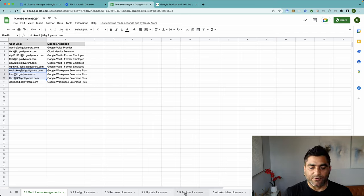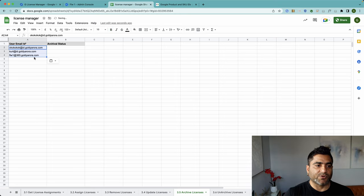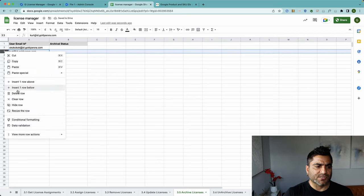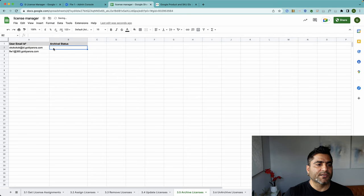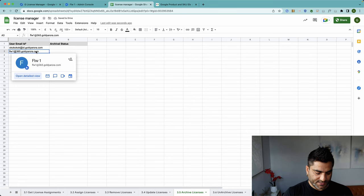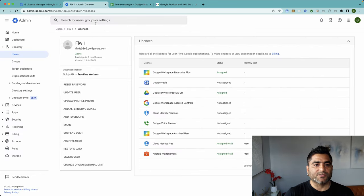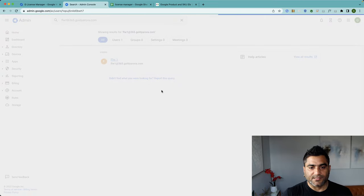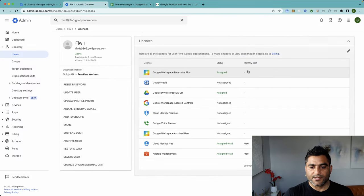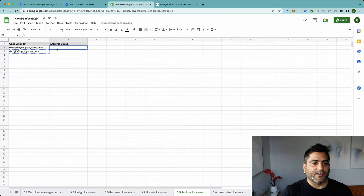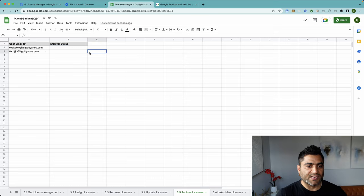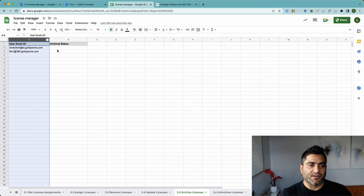I'll go to archive licenses and put in the email addresses of these users — I'll skip Kurt because I sometimes use him in my demonstrations. I'll just show you quickly: if I check this user in my Admin Console, you'll see that this user has Enterprise Plus assigned. I need to archive these two — I'm just using two because it's my demo account, but you can put hundreds of users and it will work fine.